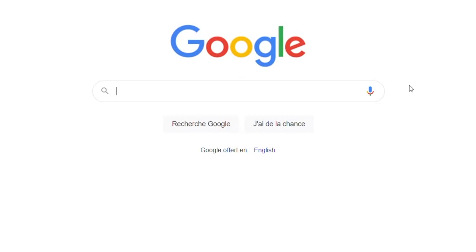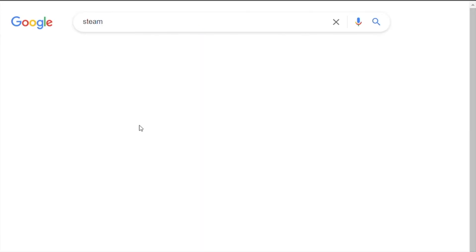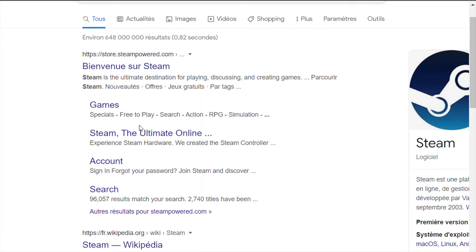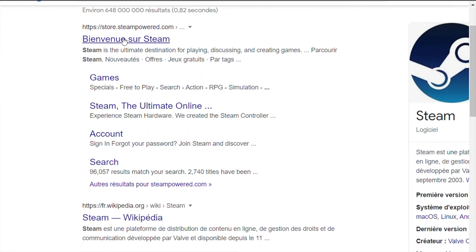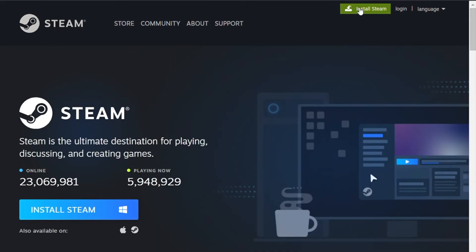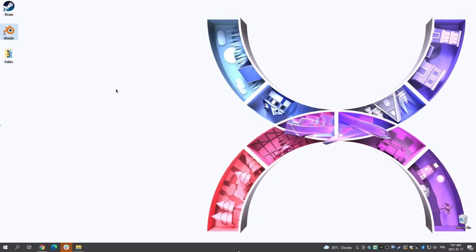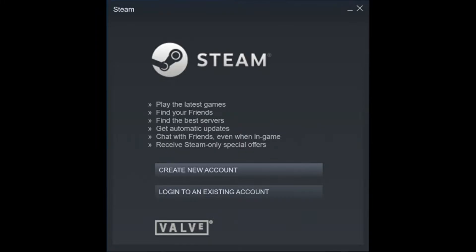The first step is to go on your web browser and search for Steam. It should easily appear in the first results. When you are on the Steam website, follow the instructions to download and install the software. This should take a few minutes. When Steam is installed, open it.